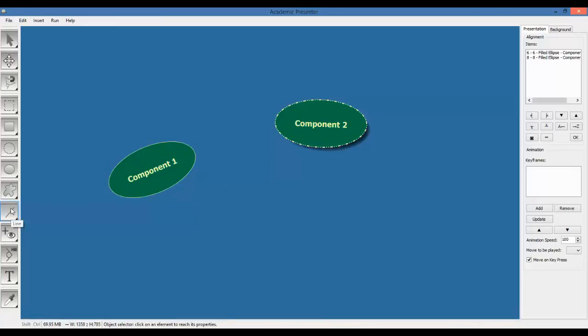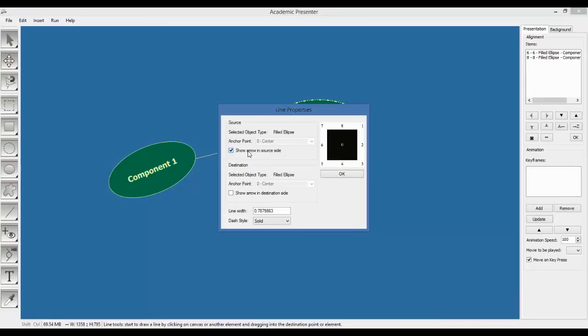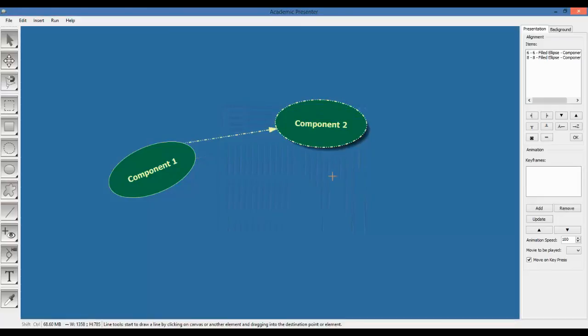Let's add a line between these two components. Choose the line from the toolbar from component one, start to drag to component two and leave it. The line properties will be shown. It said that the selected object type in the source is field ellipse and also destination is field ellipse. You can add arrow in the source part or destination part or both of them. Let's say there is a way from component one to component two so we have to add this arrow in the destination. And also let's change the width and the style.